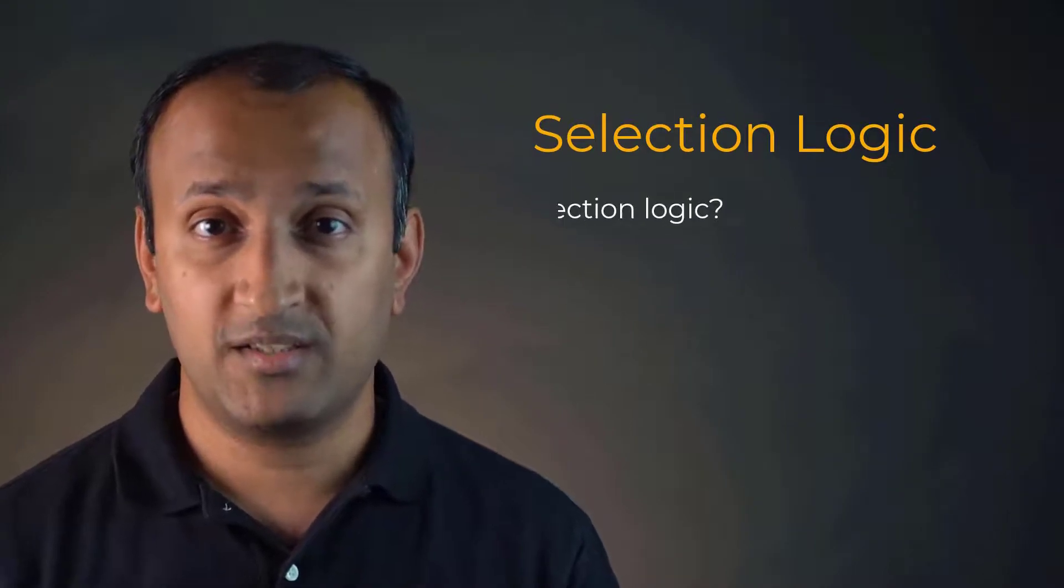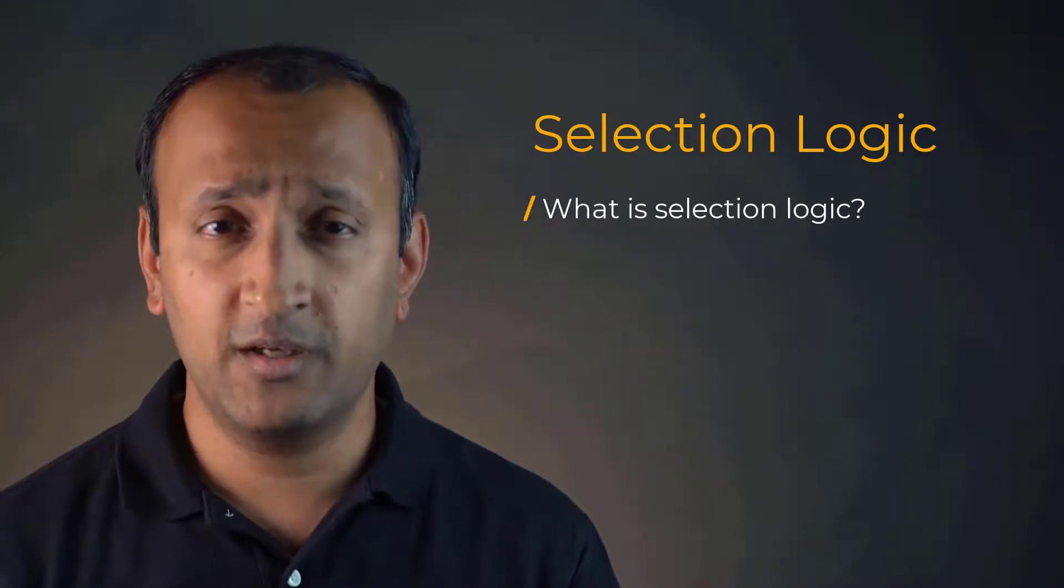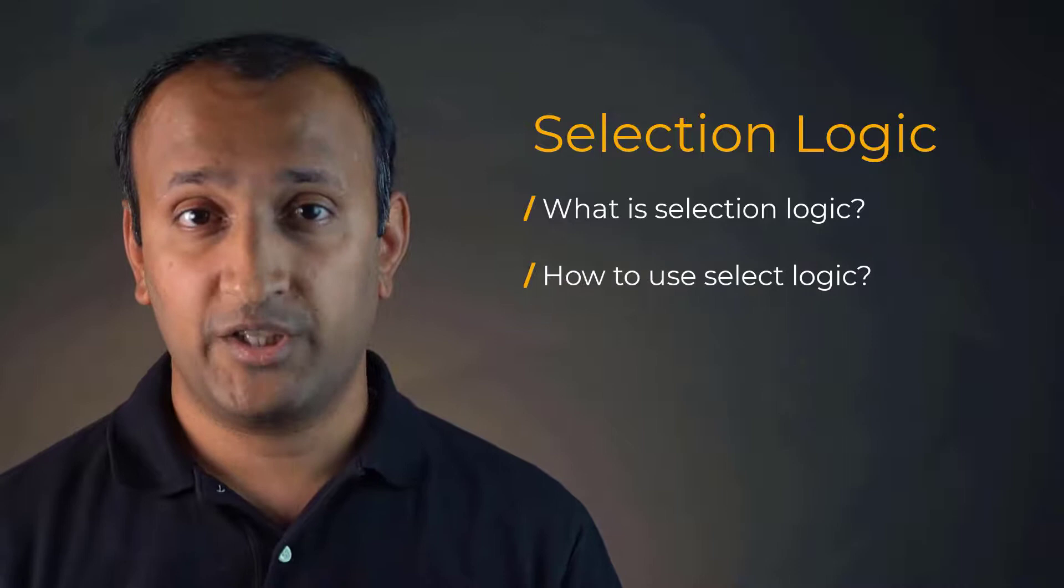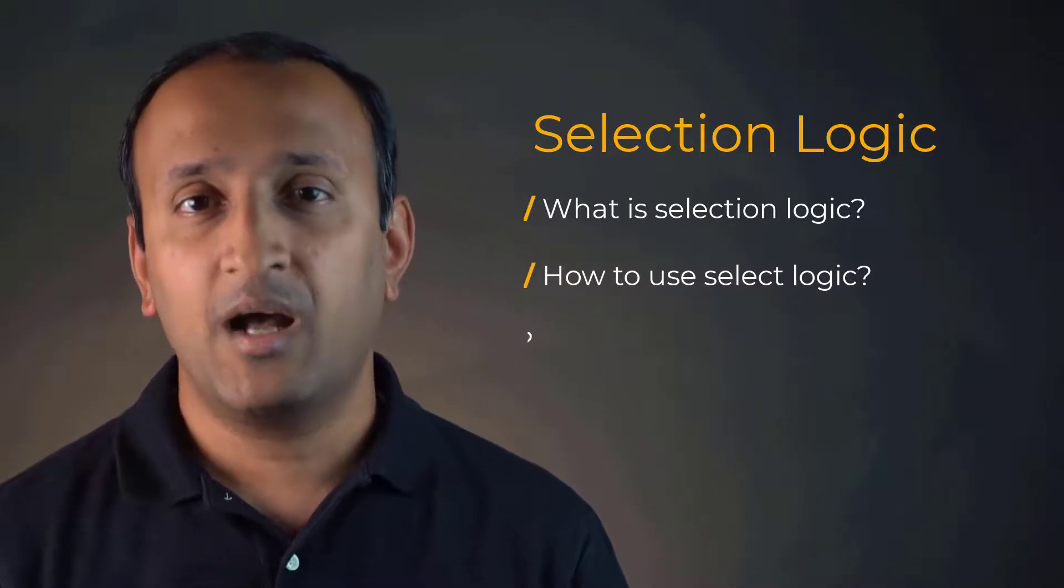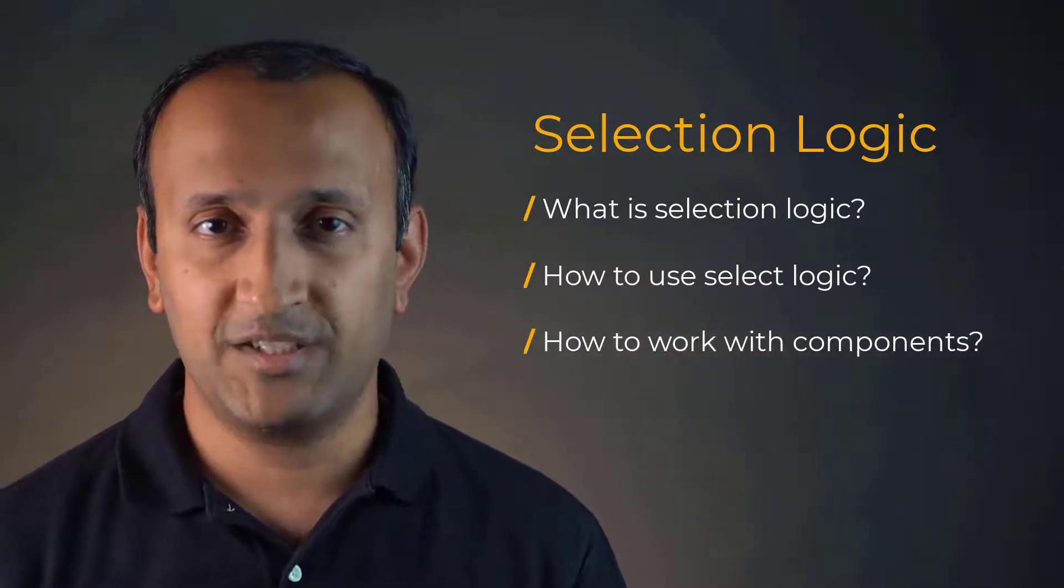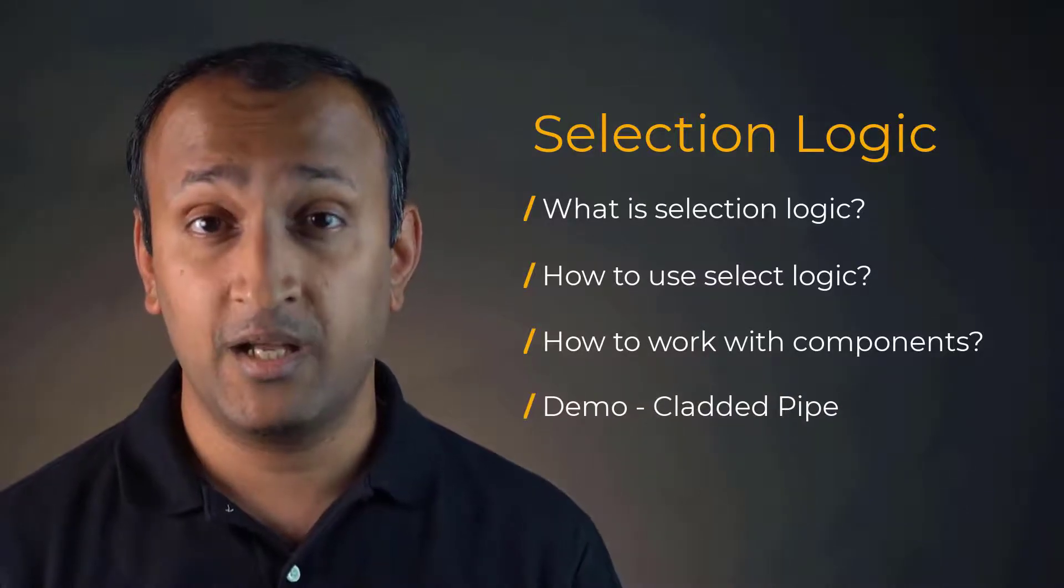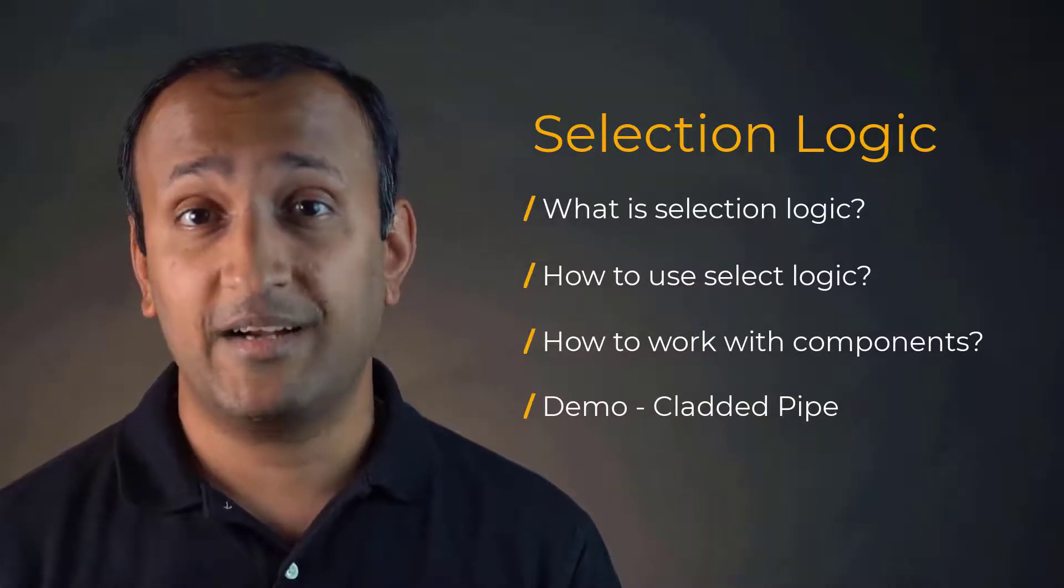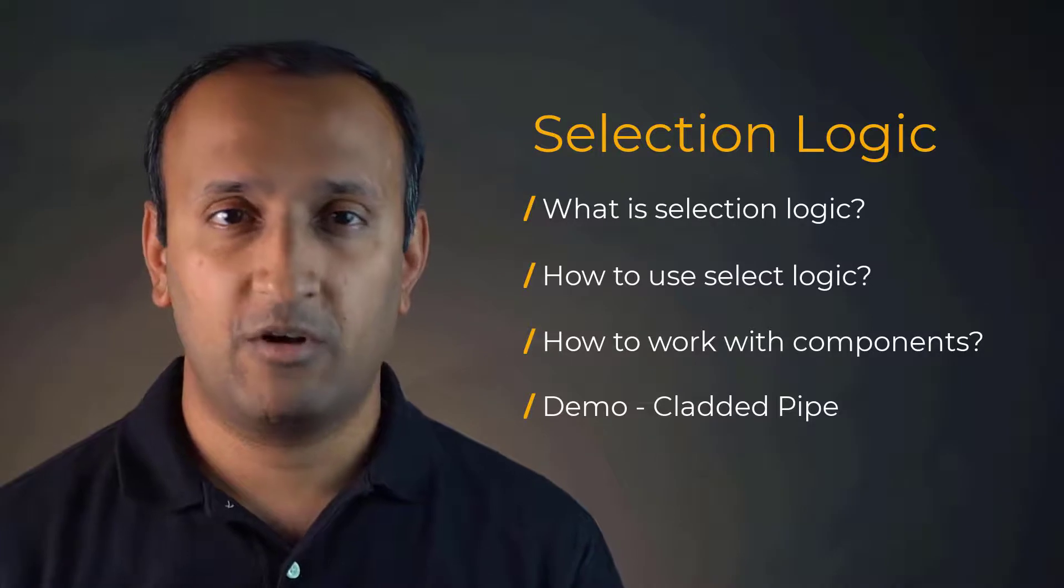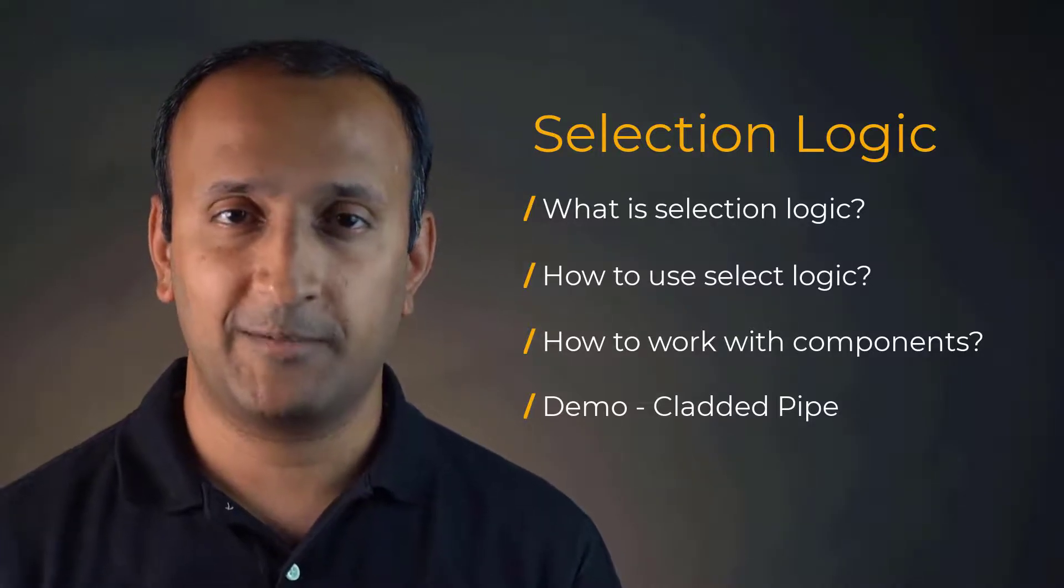In this video, we'll discuss what is selection logic and why is it useful, how to use selection logic using APDL commands, how to create and work with components, and we'll do a workshop where we'll set up, solve, and post-process a cladded pipe model to demonstrate the power of selection logic.